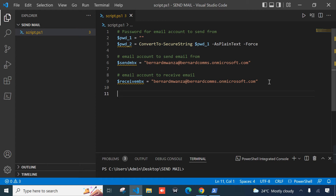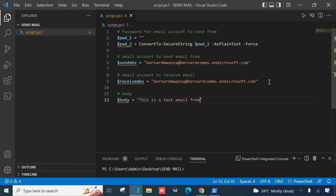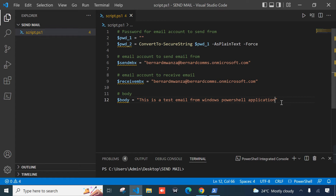Moving on, we need to define the body of our email. The variable should be called body, and I'm just going to type: 'This is a test email from Office 365 — just an email from Windows PowerShell application.'